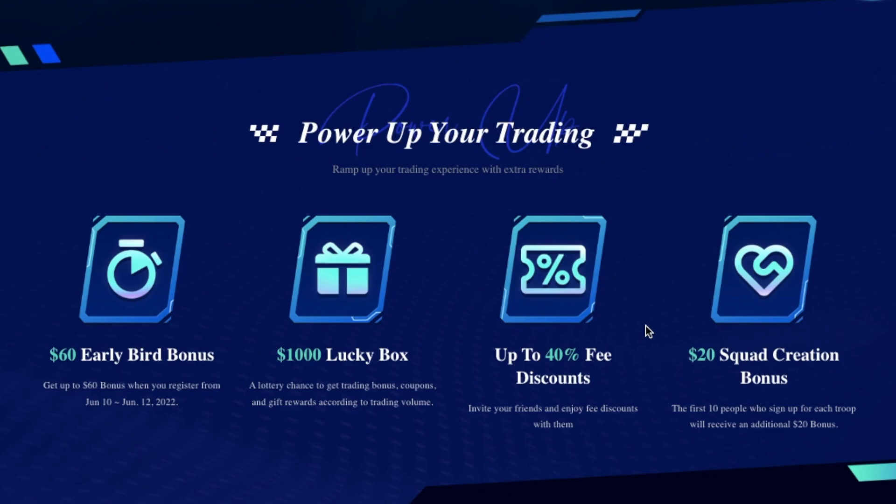And if existing users miss the early bird, there's no registration bonus. Only new users will get the $30 bonus. And secondly, the top 10 registered users of the team will get an additional $20 bonus.